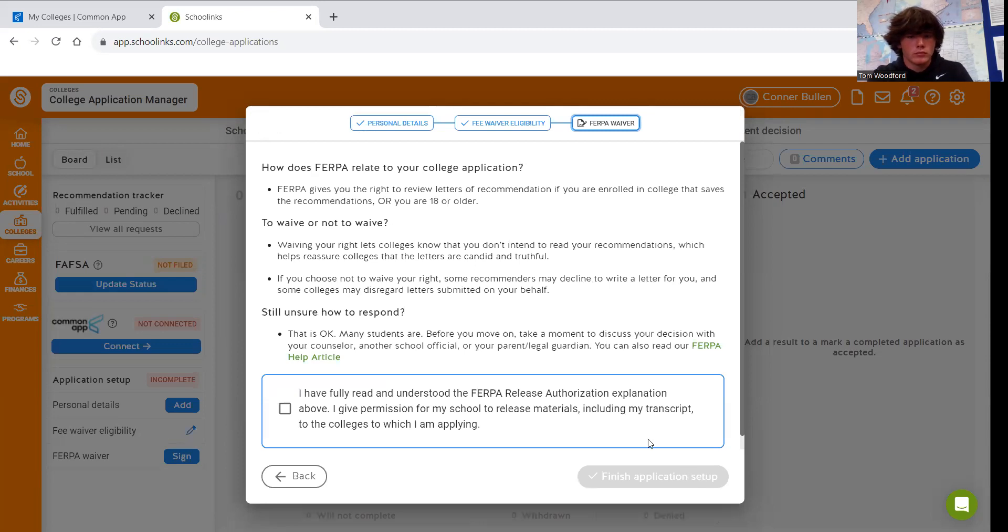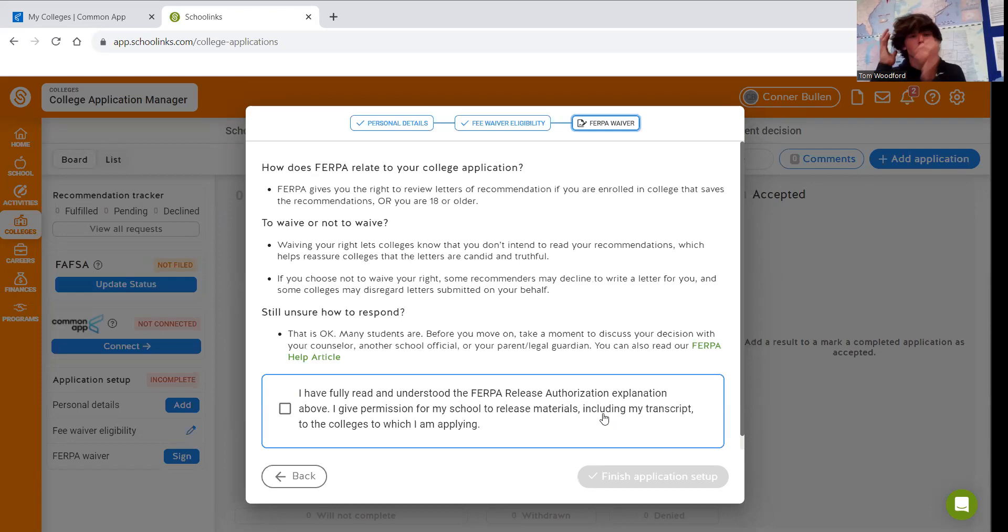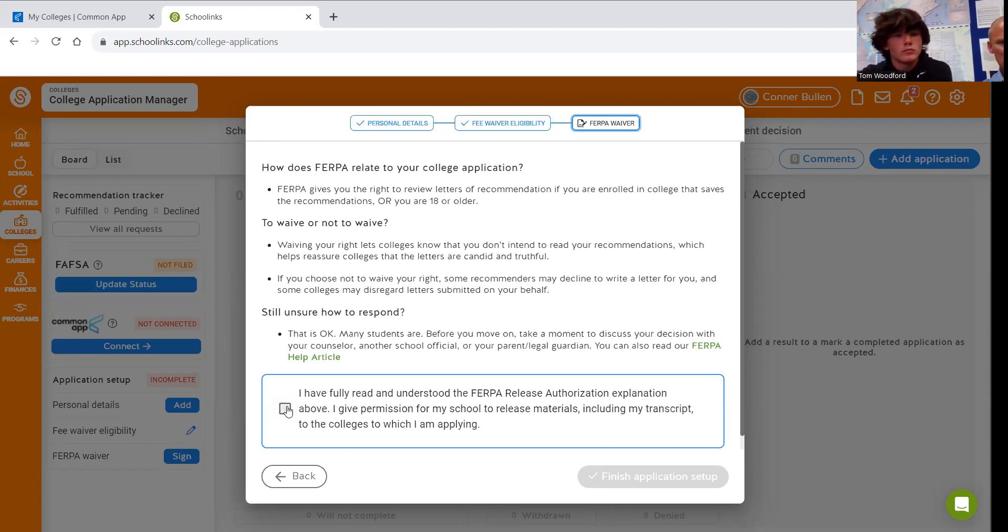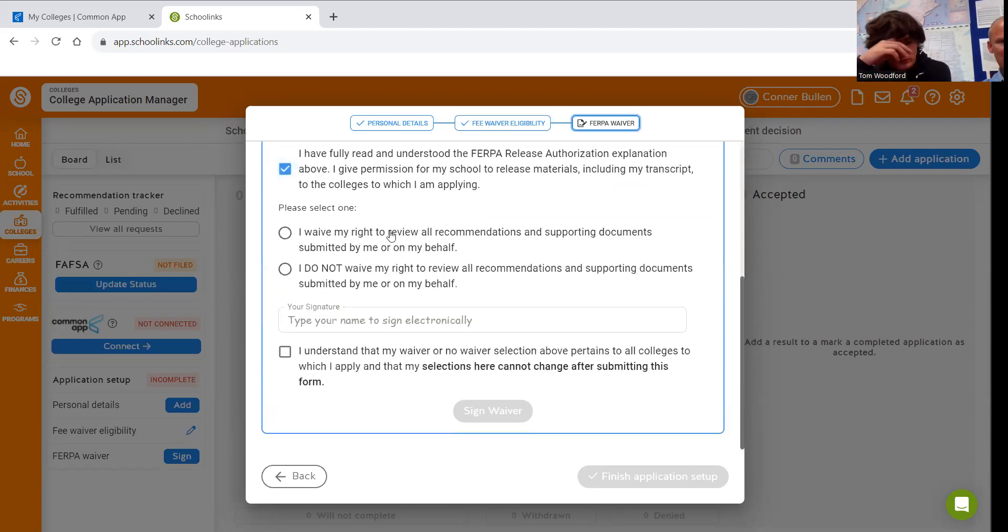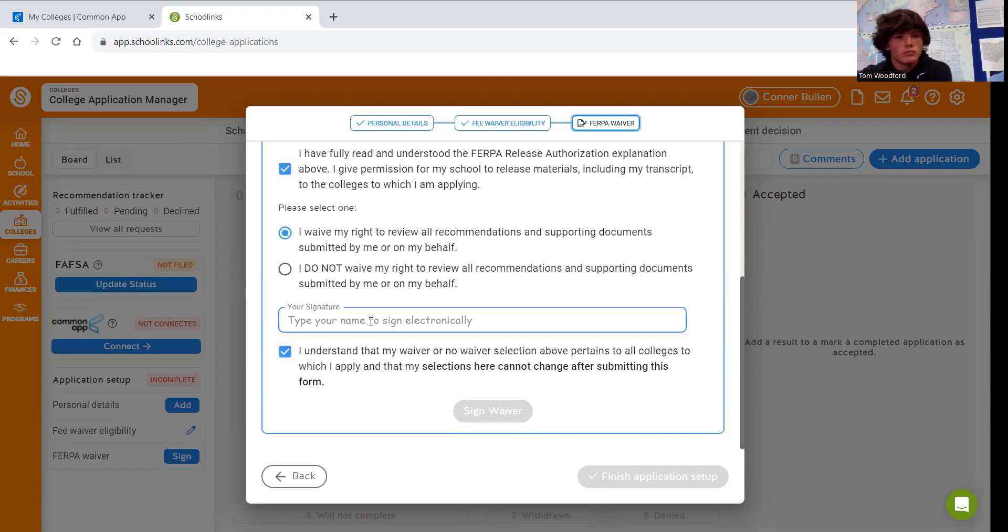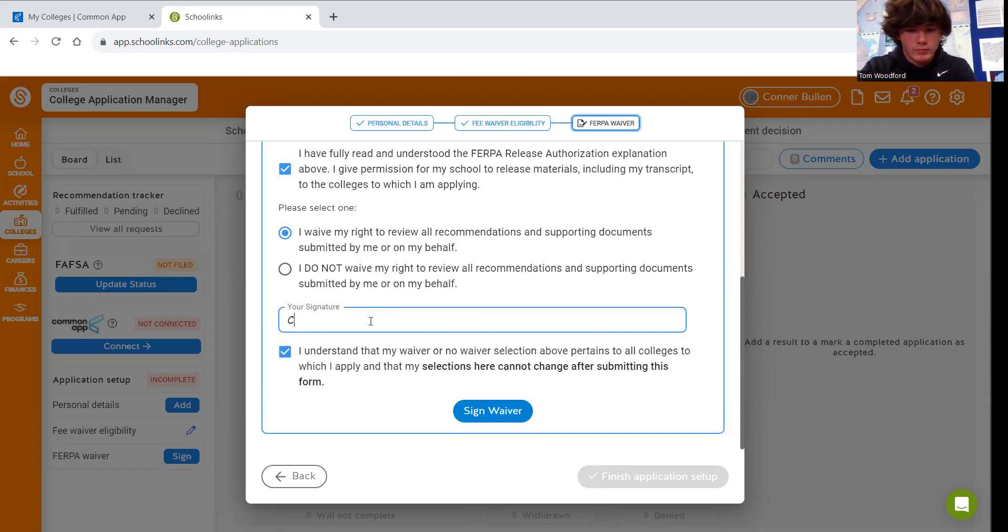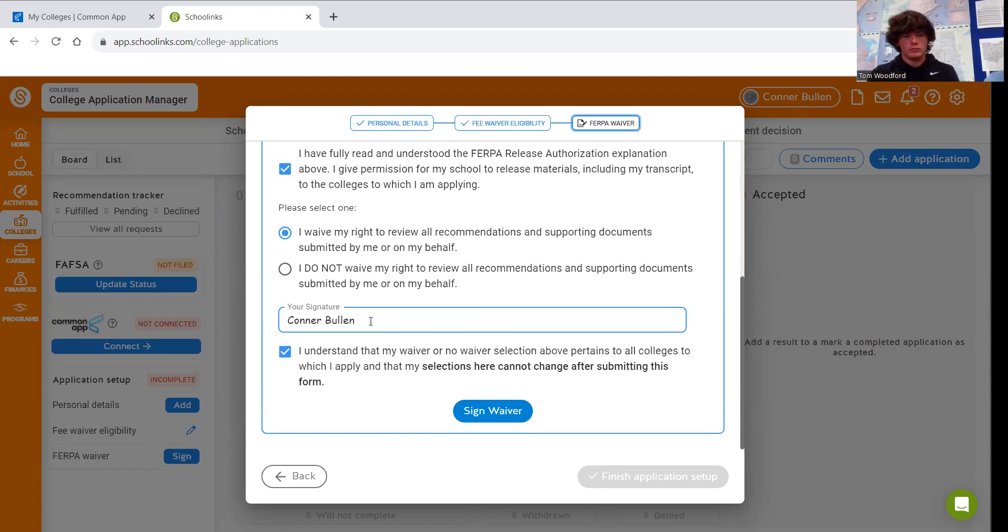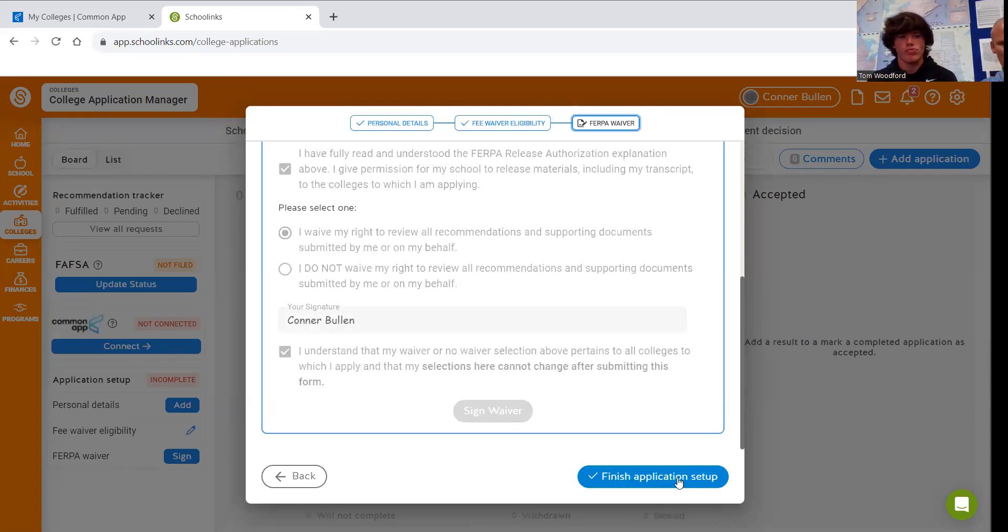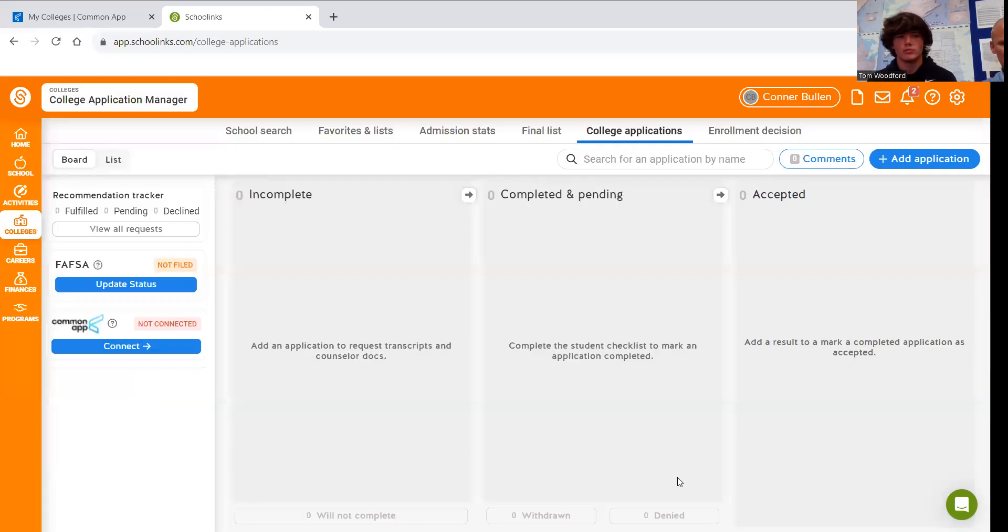Then we have to do FERPA again because we have to say it's okay that these two systems talk to each other. So we will answer this the same way we did the last time. Connor will put his signature in here. Sign the waiver and finish.